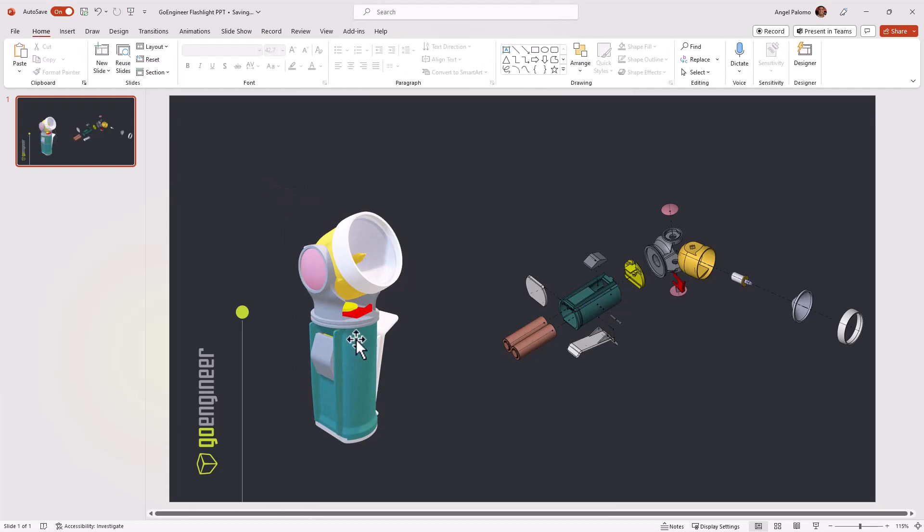I hope these steps will provide you with the tools you need to quickly add interactive 3D models into your PowerPoint presentation.